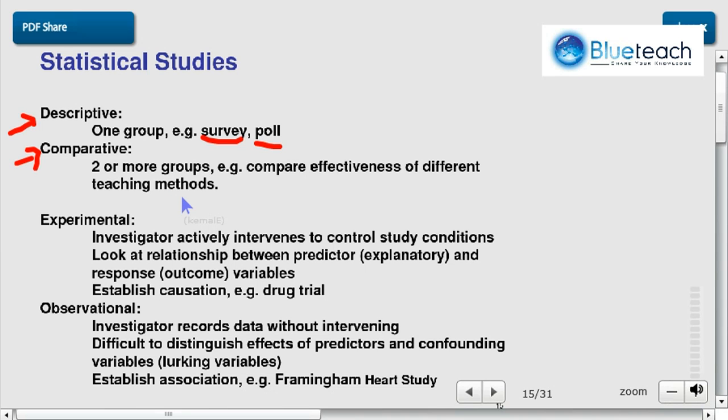Clinical trials are typical comparative studies. You use a medicine with one group and another medicine — or no medicine — with another group. Then you look at whether there's a difference or not. Hopefully there is one.